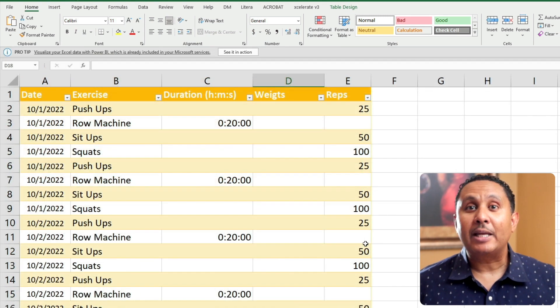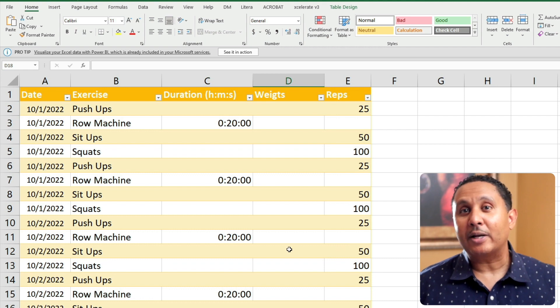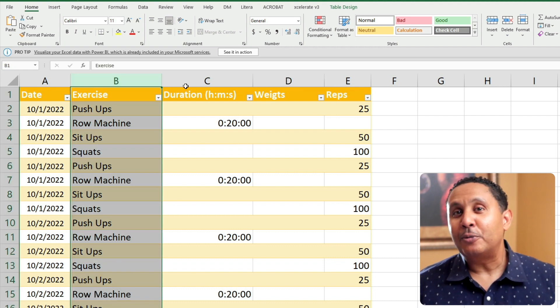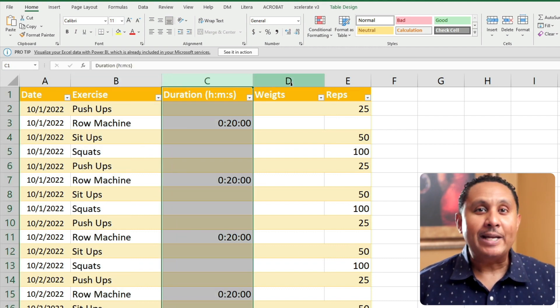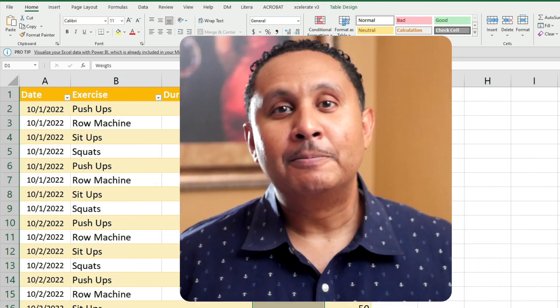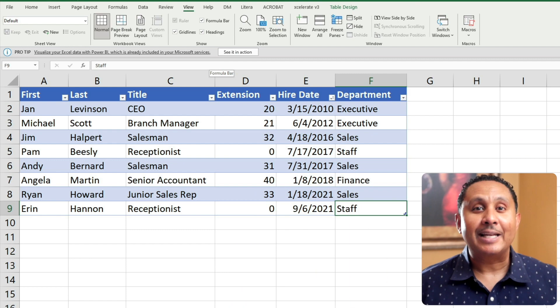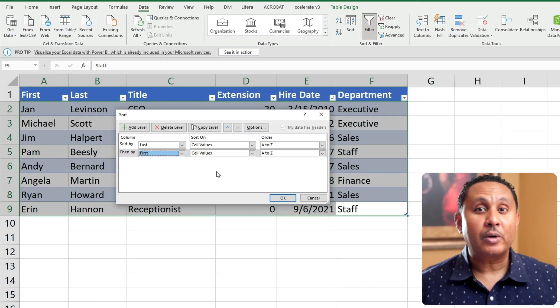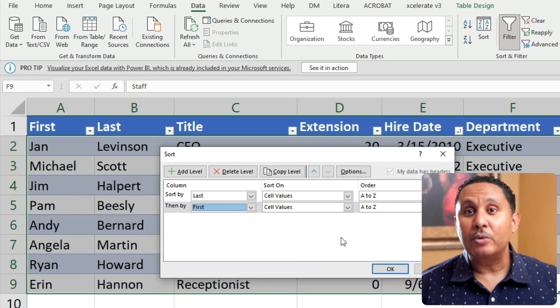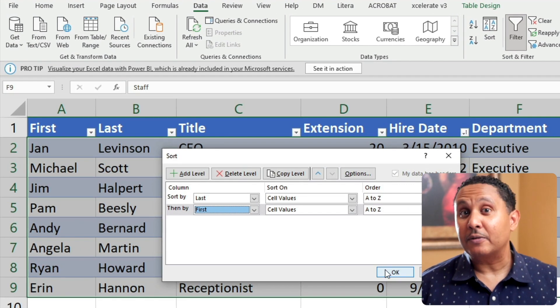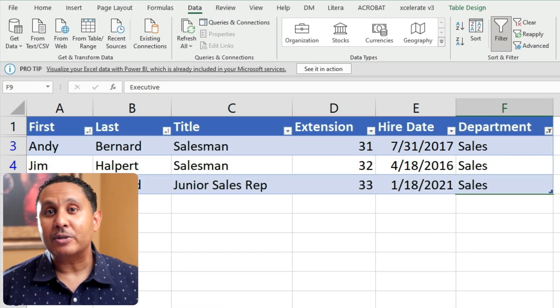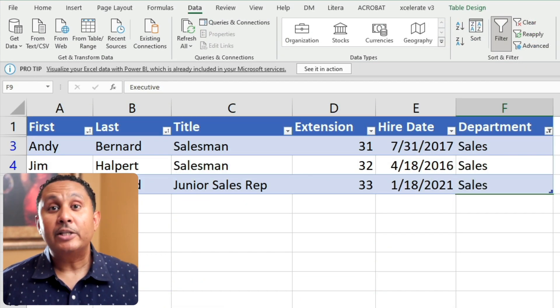Or maybe a person might want to keep a list of their workouts, including exercise name, duration, weights, and reps. If you talk to a dozen Excel users, you'll find at least a dozen types of lists people use Excel to manage. Once you have a list in Excel, you might want to sort it so that the rows appear in a specific order, or filter it to hide some rows and focus on others.